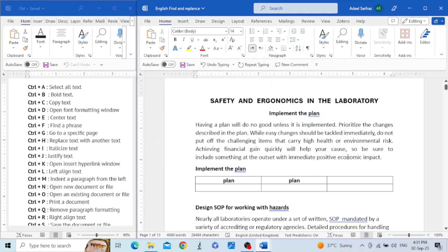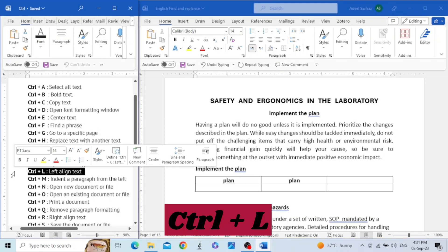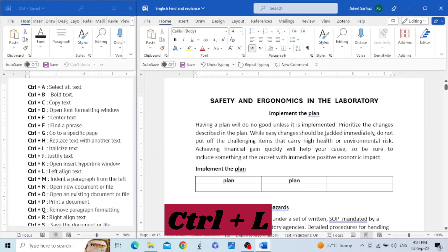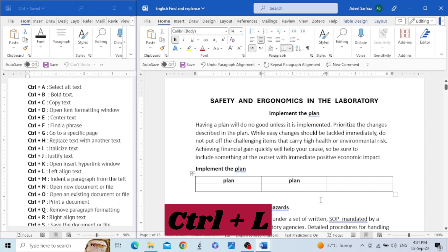The next shortcut key is Control+L. This is used to align the text to the left. For example, I have this justified paragraph — when I press Control+L, all the lines are aligned towards the left side of the page. Similarly, you can align text inside a table cell to the left by clicking on the word and pressing Control+L.